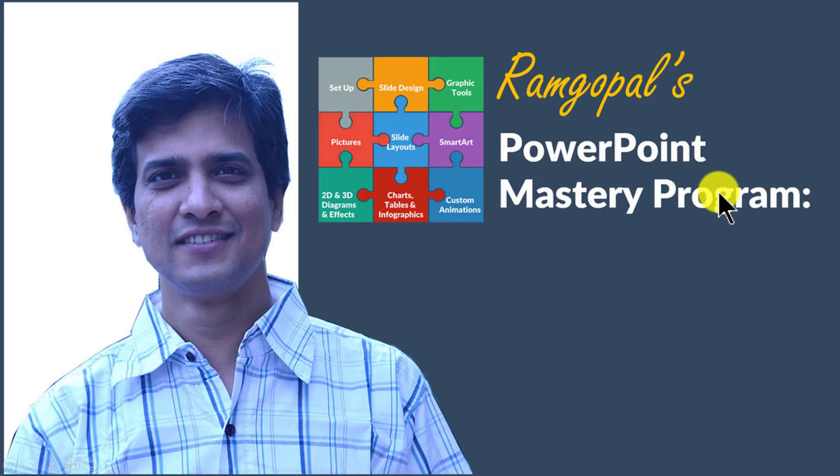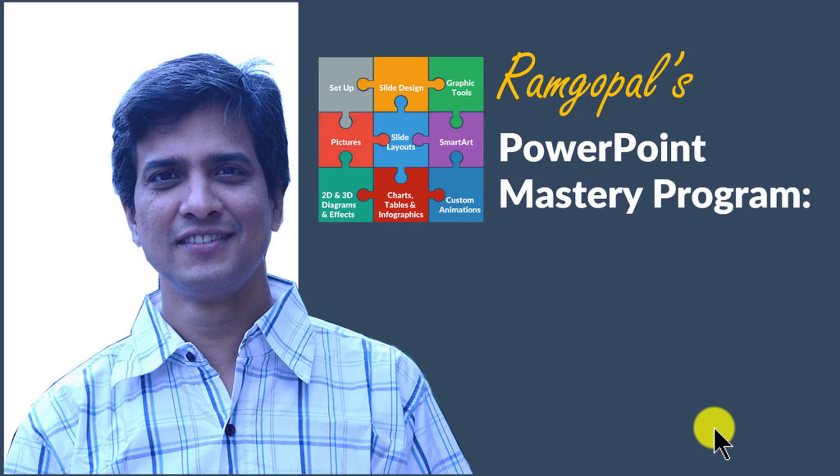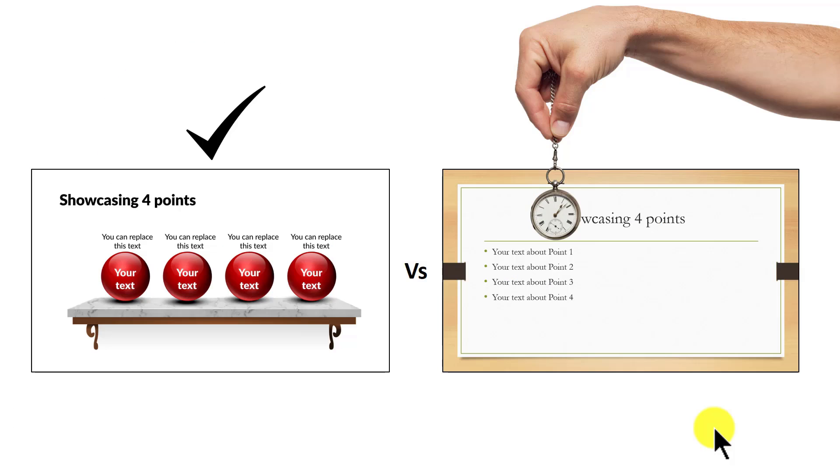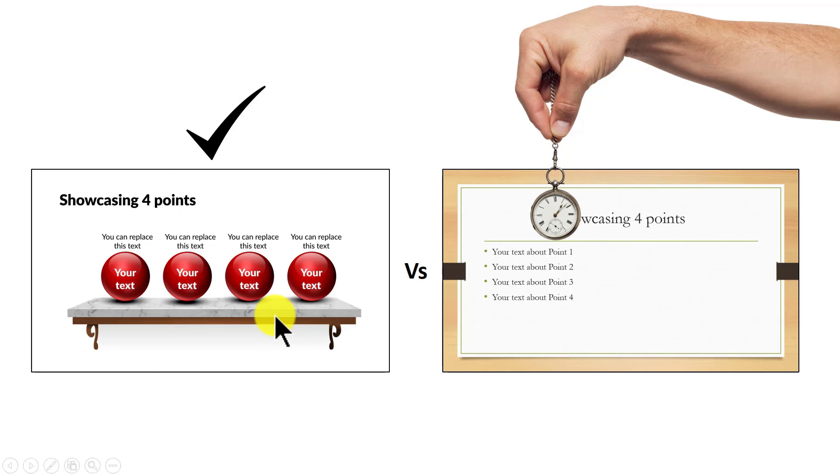In Ramgopal's PowerPoint Mastery program, I teach you those surprisingly simple yet creative PowerPoint techniques that took me years to discover through painful trial and error method. Once you know the techniques, you will realize how easy it is to make great looking slides like this in the same time it takes to create mediocre looking slides like this.